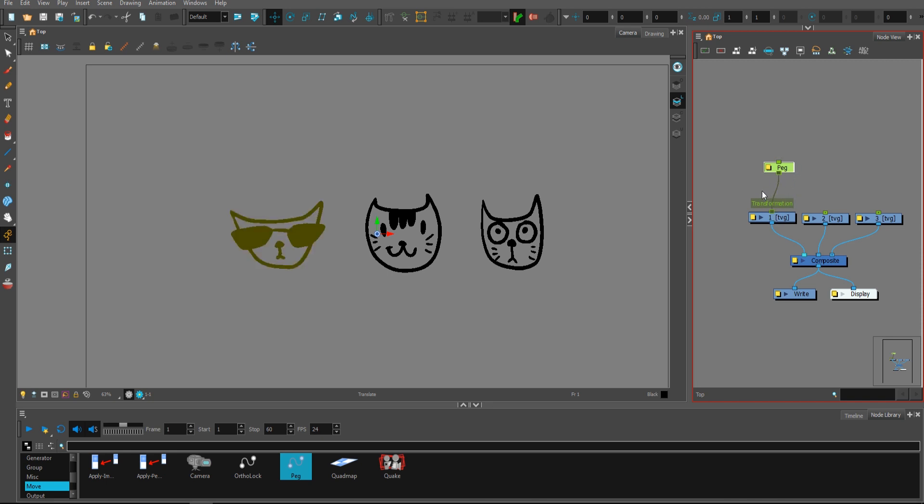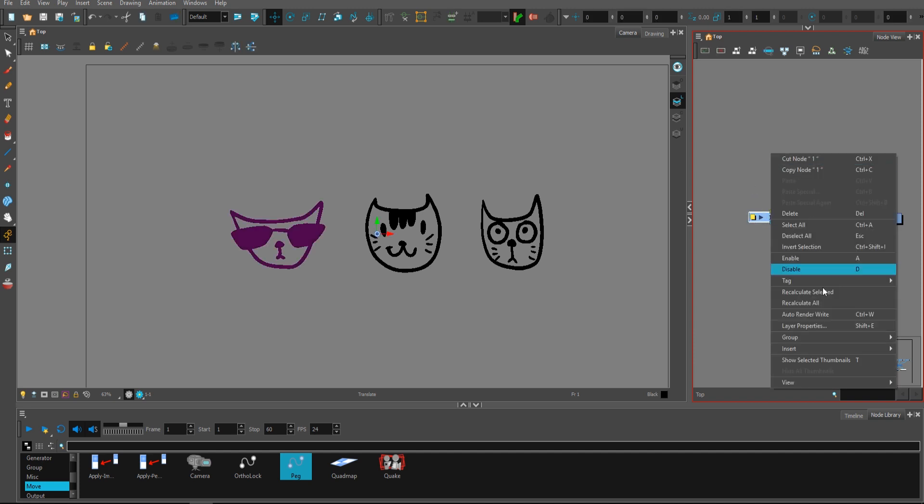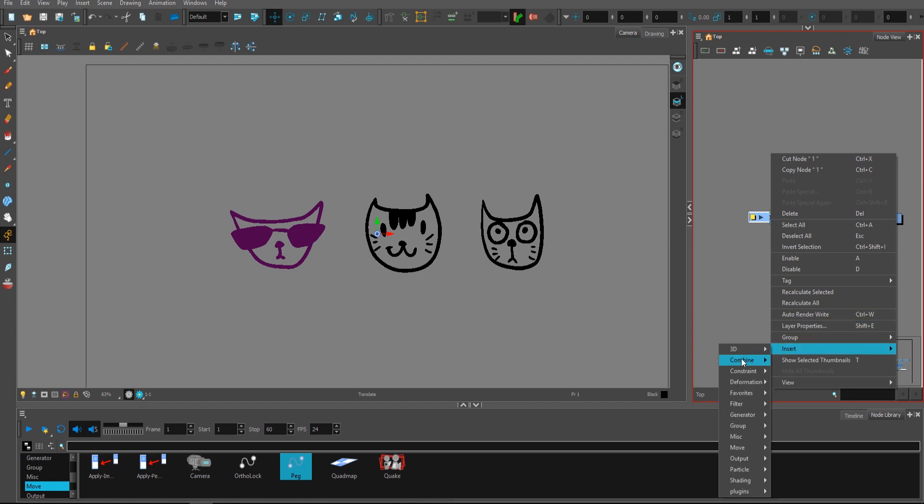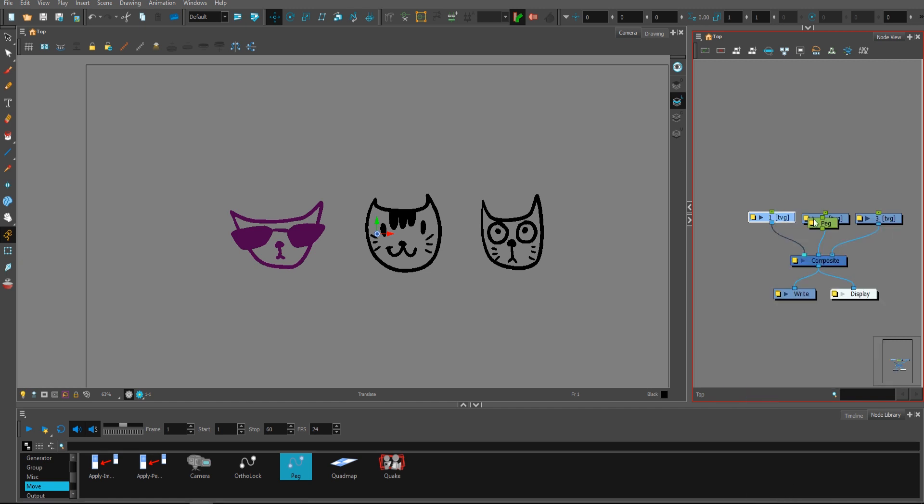As you can see, it's not connected and it's not named after the layer. Also, if you select the peg and right click somewhere, you can insert from the move tab peg or from the favorites peg and it will do the same.